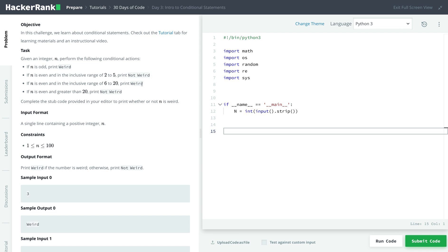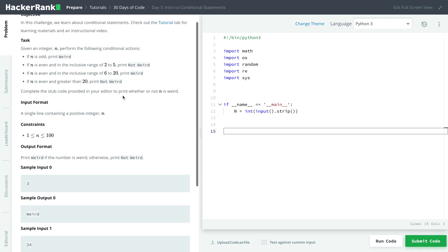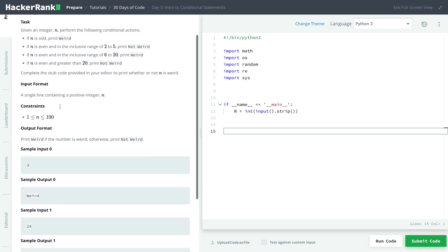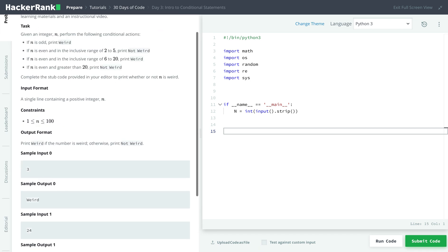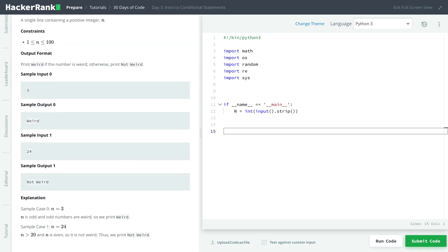6 to 20, inclusive, weird. And if it's greater than 20, not weird. So for this, we can use if and else elif statements.